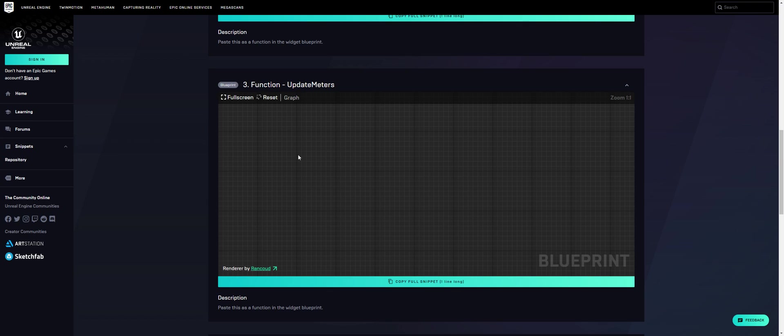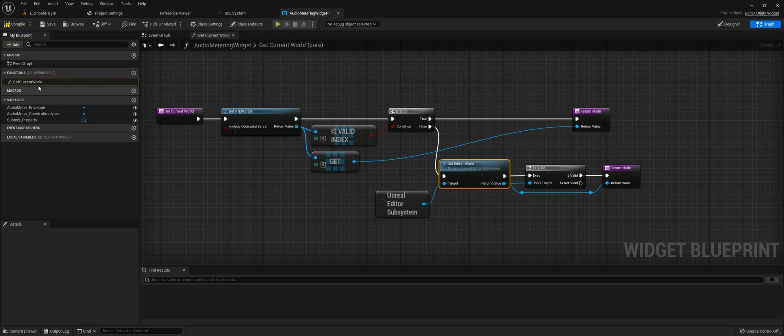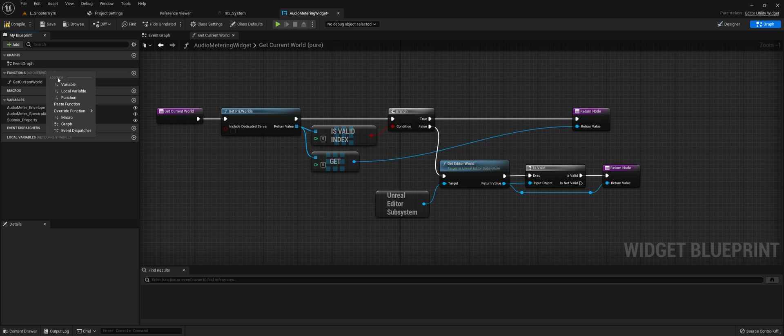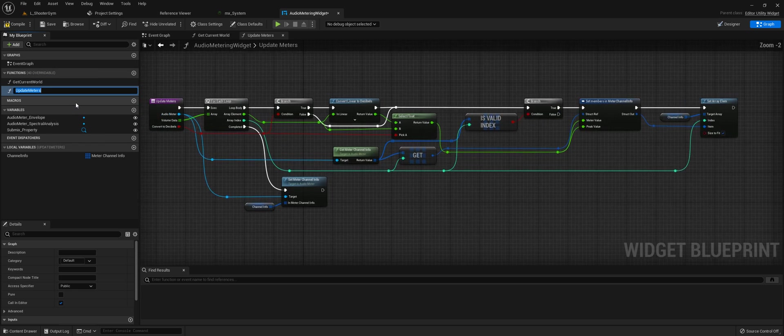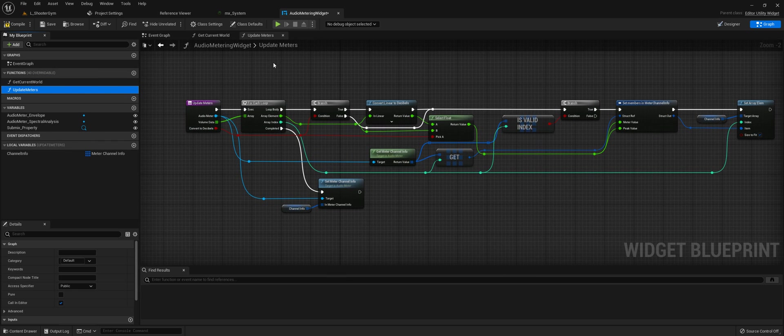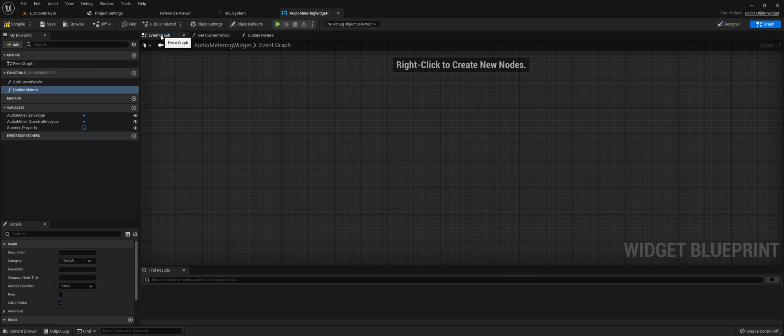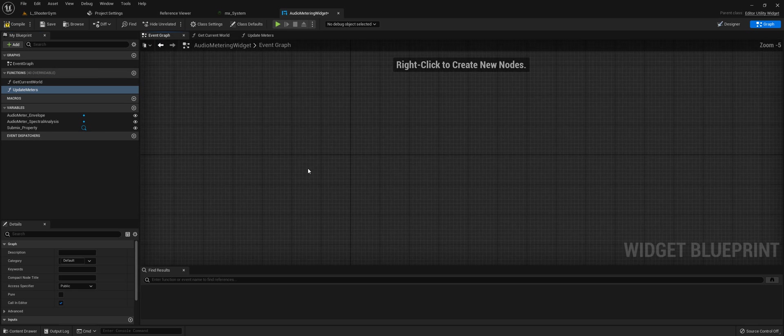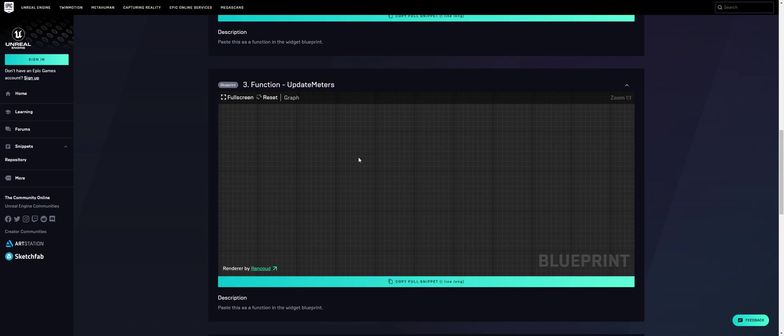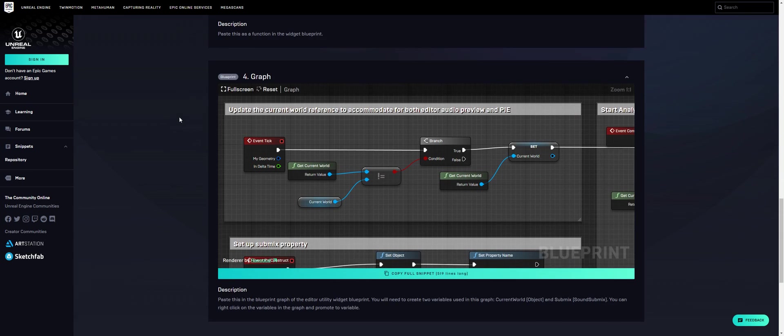Number three is the update meters function. This takes in the channel information and feeds the respective meters. Copy that, come back to functions and paste that in. Now you have the two functions that the blueprint needs.